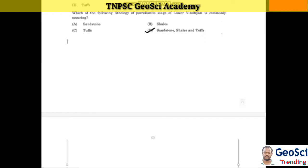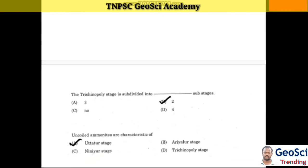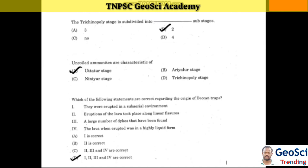Next question: The Trichinopoly stage is subdivided into two sub-stages. Next question: Uncoiled ammonites are characteristic of the Uttathur stage.